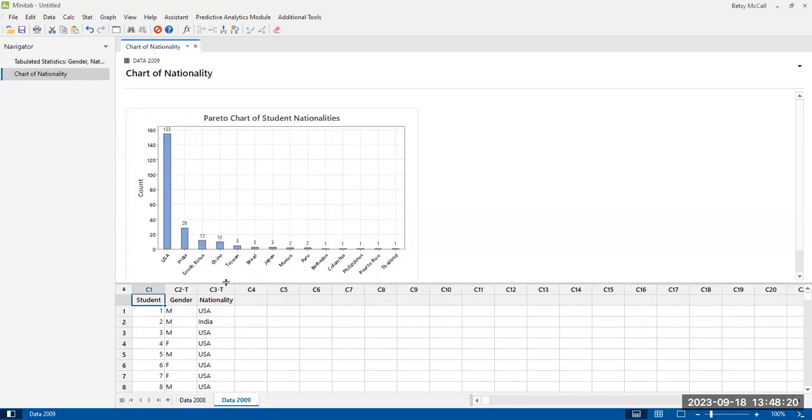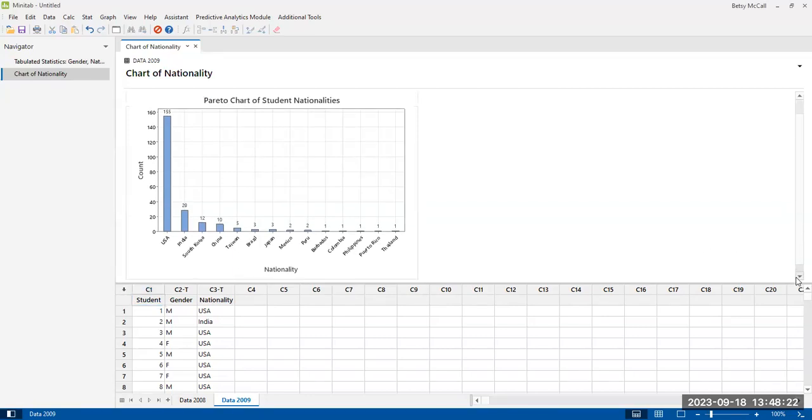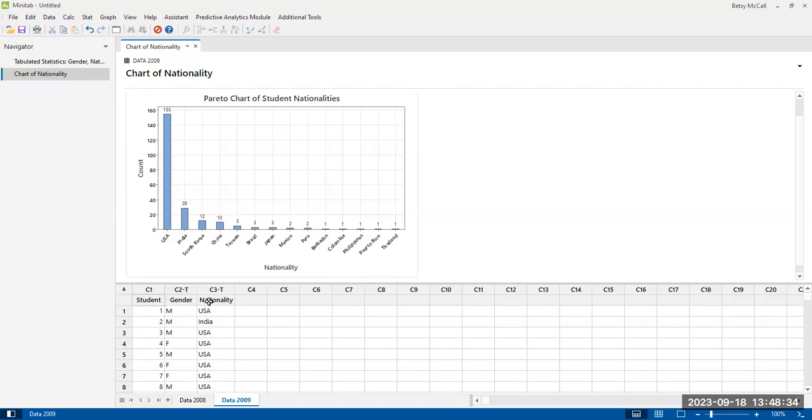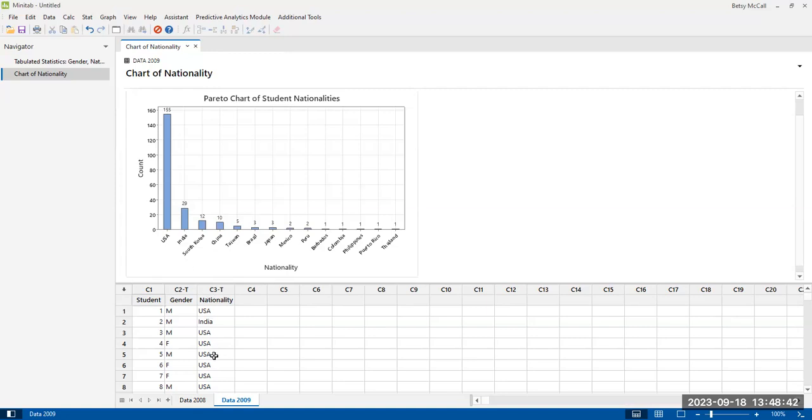And so here is our graph. The axis are pre-labeled for us, which is great. Every good graph should have axis labels. We have the count on the vertical axis. The nationality is the name of our column name on the horizontal axis. And we have our nations that we have students from spelled out on the horizontal axis.